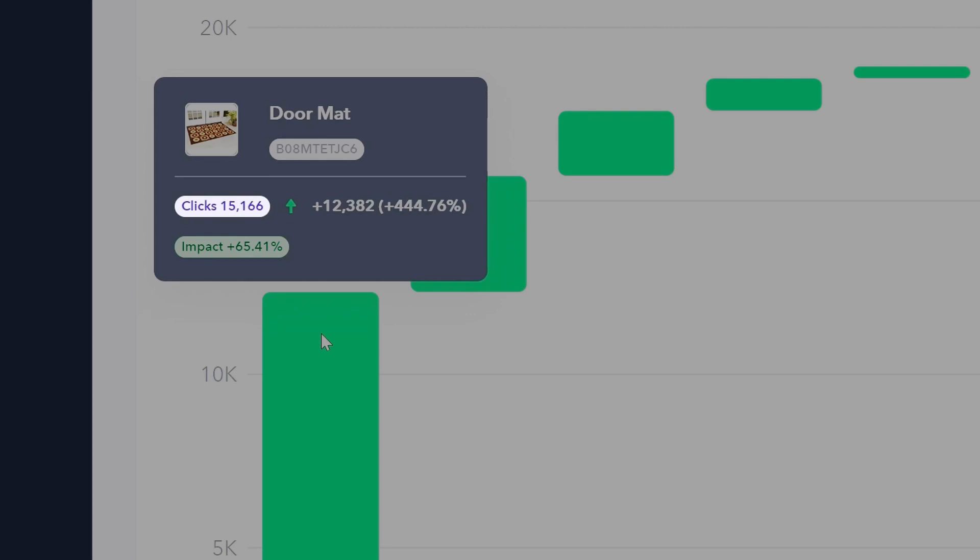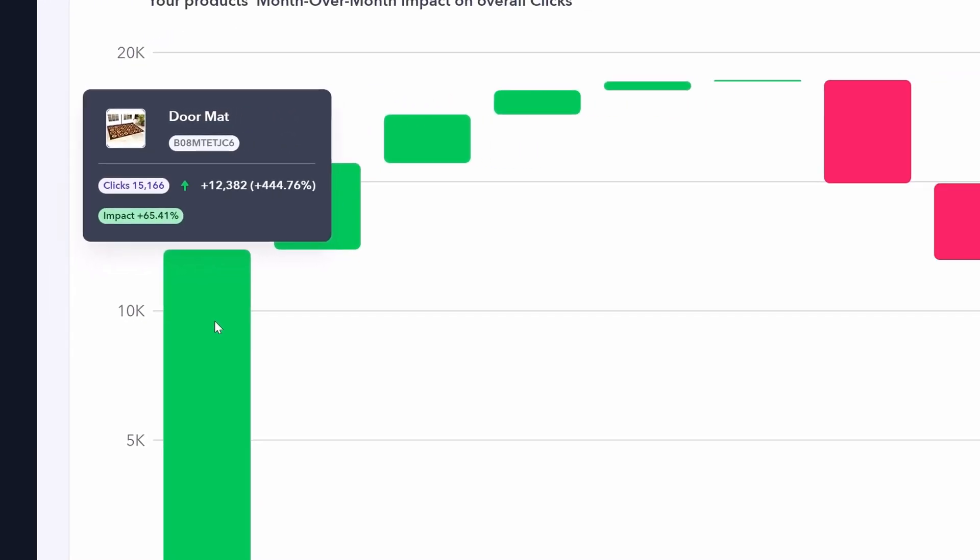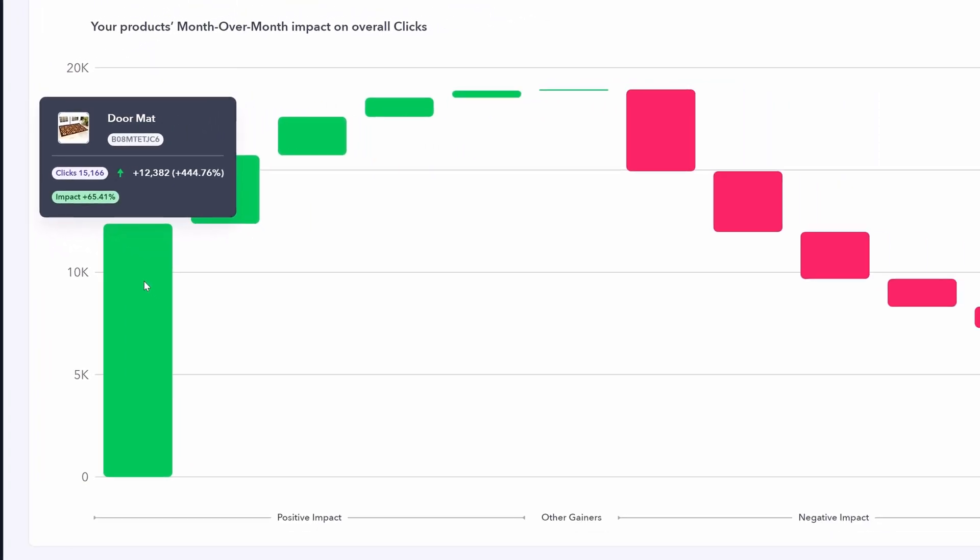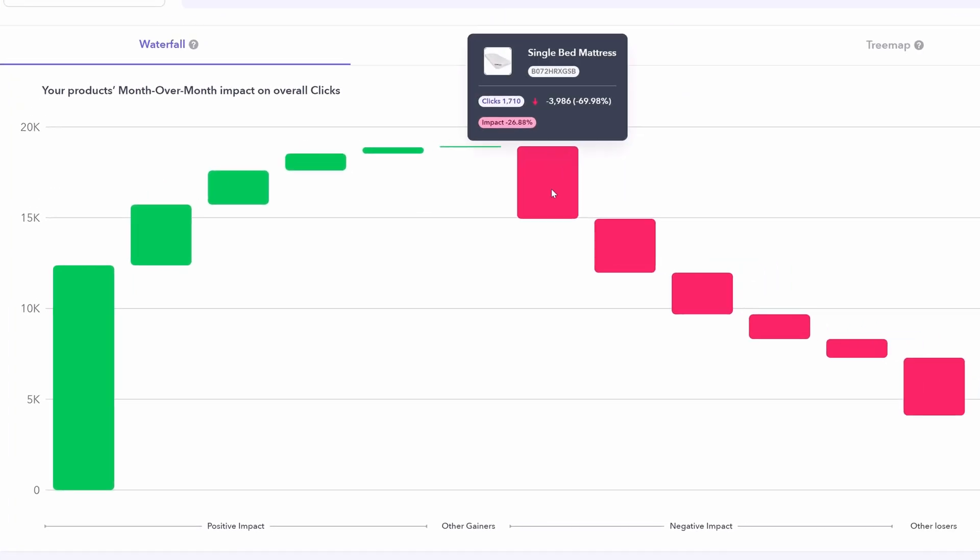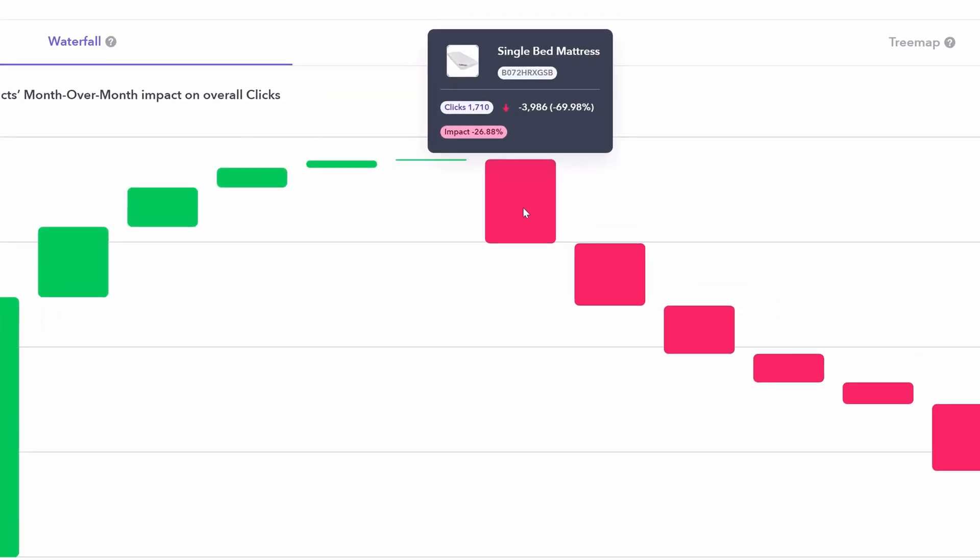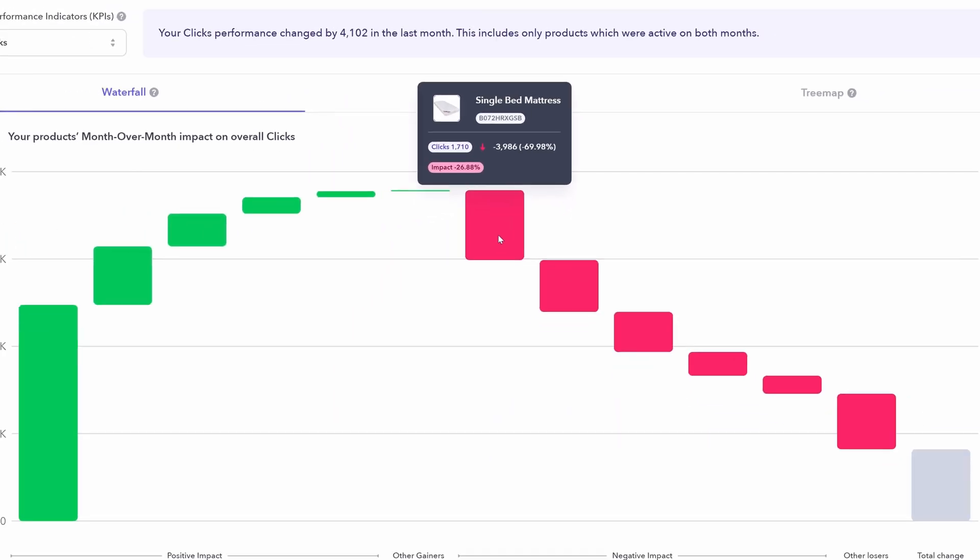It shows you the number of clicks. The green upwards arrow here shows we've seen an increase in clicks. That is in click terms, next to that, also percentage terms relative to last month. In the green highlighted box, the impact of this specific product on your account overall for this KPI. So this product resulted in the most increasing clicks on our account. Whereas on the red side, we see the same data, but negative. So this specific product had the largest negative impact on our account overall for clicks.